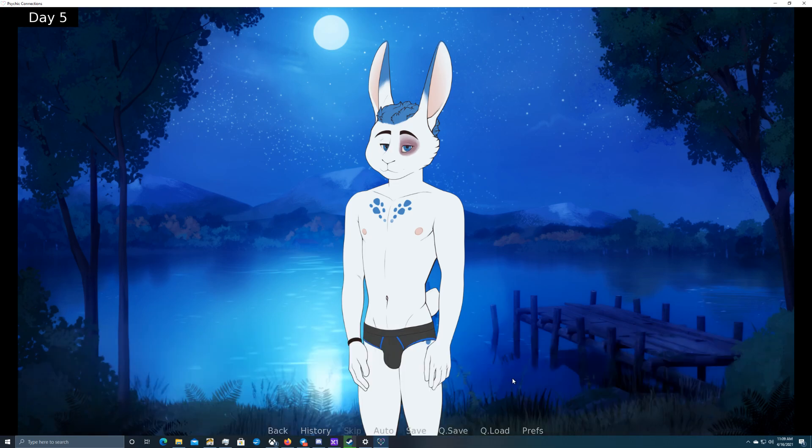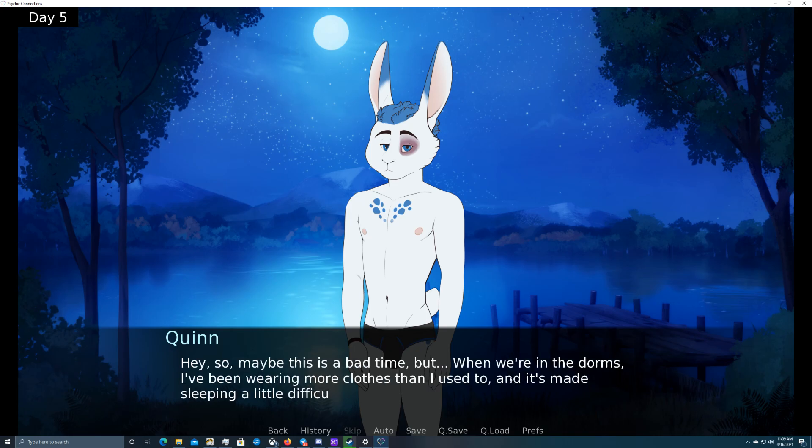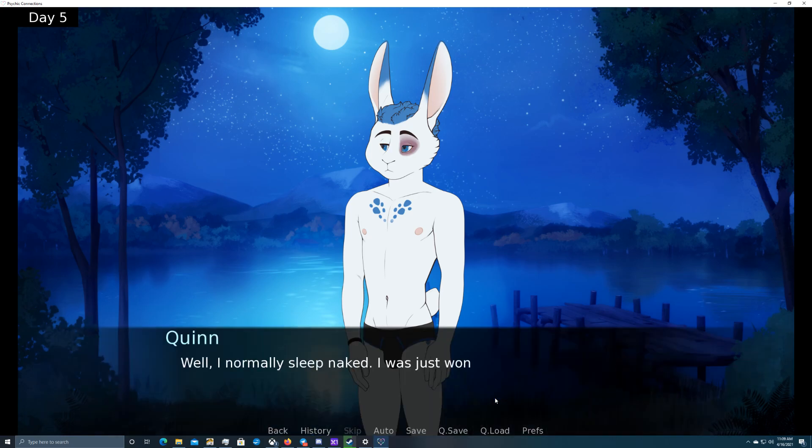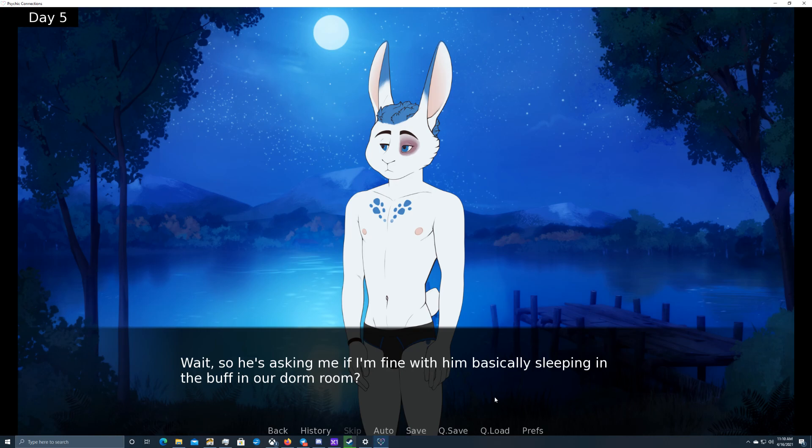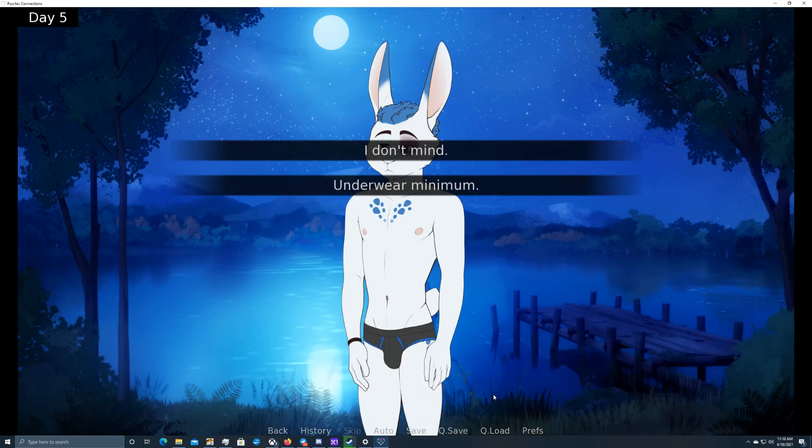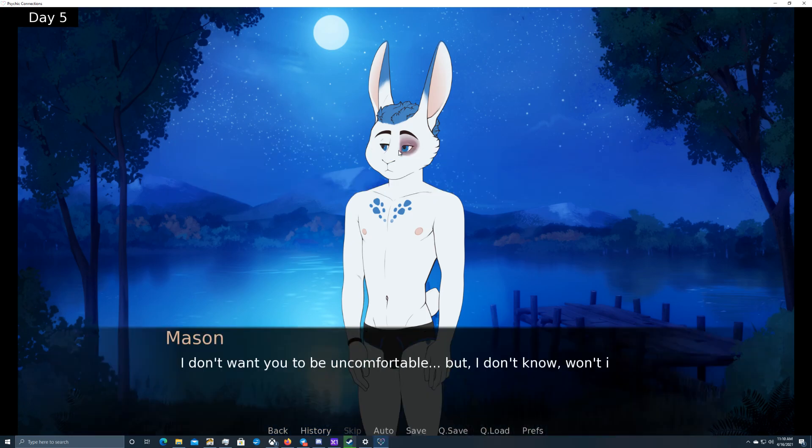So maybe this is a bad time, but when we were in the dorms, I've been wearing more clothes than I used to and it's made sleeping a little difficult. Okay, what do you mean? Well, I normally sleep naked. I was just wondering if that would bother you. Wait, so he's asking me if I'm fine with him basically sleeping in the buff in our dorm room. I mean, I don't think it's the worst thing, but I don't know. I feel like it could lead to some awkward situations. I don't mind.